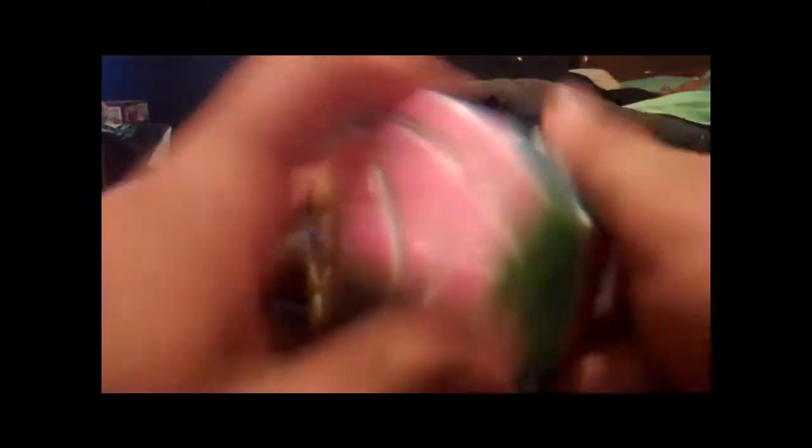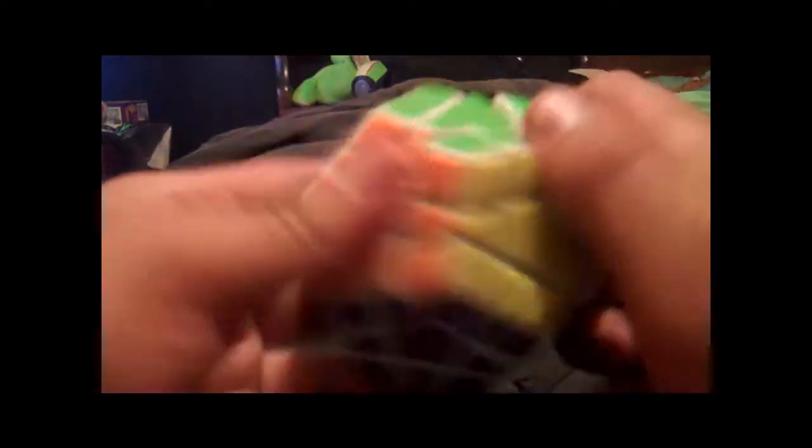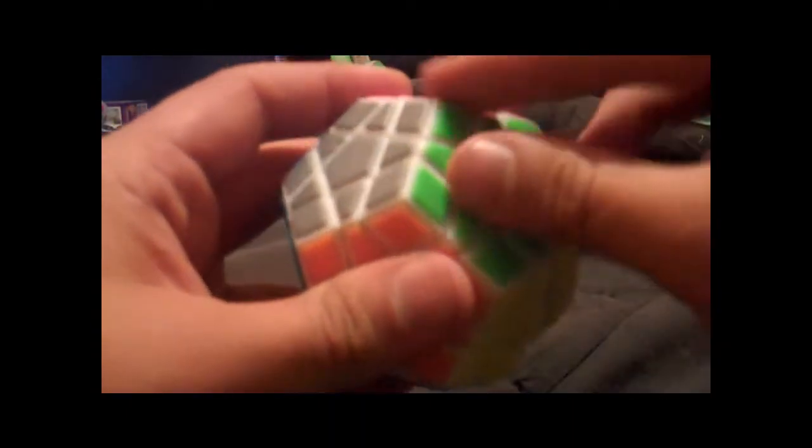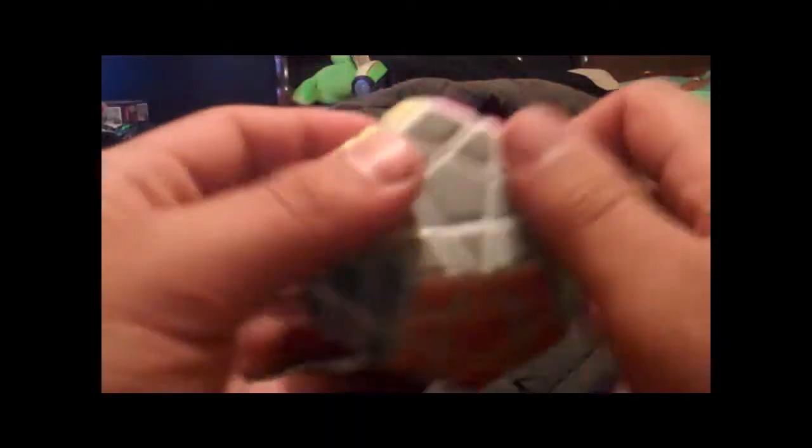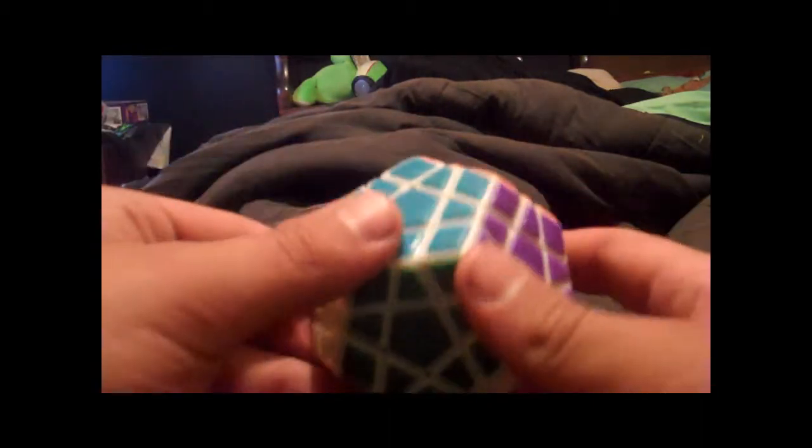This thing's like a piece of crap right now. I solved it once, which was really hard. My hands started cramping up. I'm going to loosen it up definitely and lubricate it. Hopefully it'll be better than my QJ. I'll have a comparison between this and the QJ.